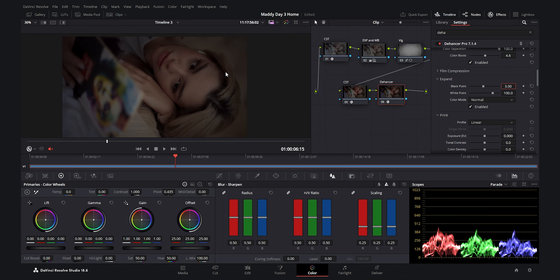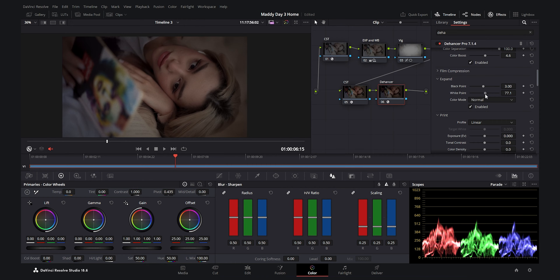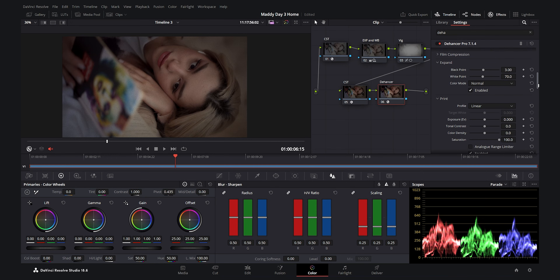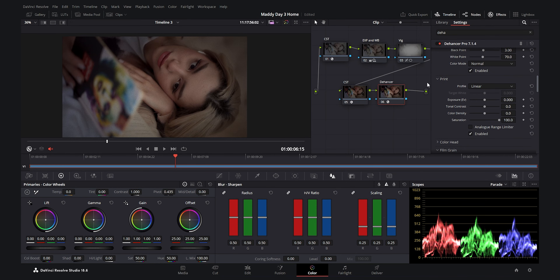For the white point I decrease it to around 70 to add brightness and a little punch to the highlights. The brightest part is now around 64 IRE, which is ideal for a moody filmic portrait — I don't want to go higher. Under Film Print I add a small tonal contrast of about 0.4, which adds beautiful contrast to the midtones.